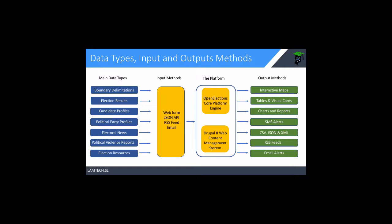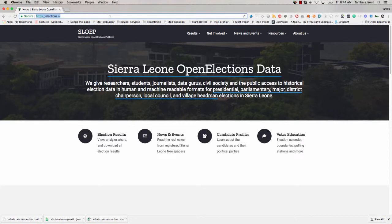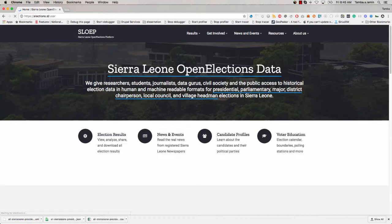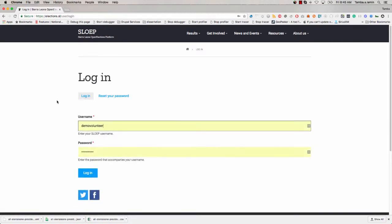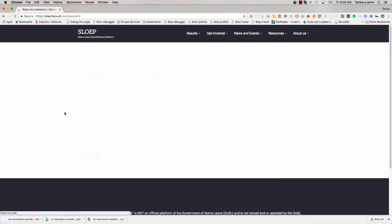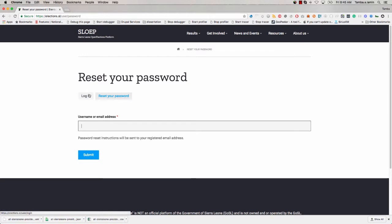The best way to log in is to go to slash user on the site, and always make sure that you are on the HTTPS site — that's the secure site. Once you put in slash user, the login form will show up. You can put in your username and password. If you don't remember your password, click on reset your password, put in your username or email, and an email will be sent to you with the password reset link.